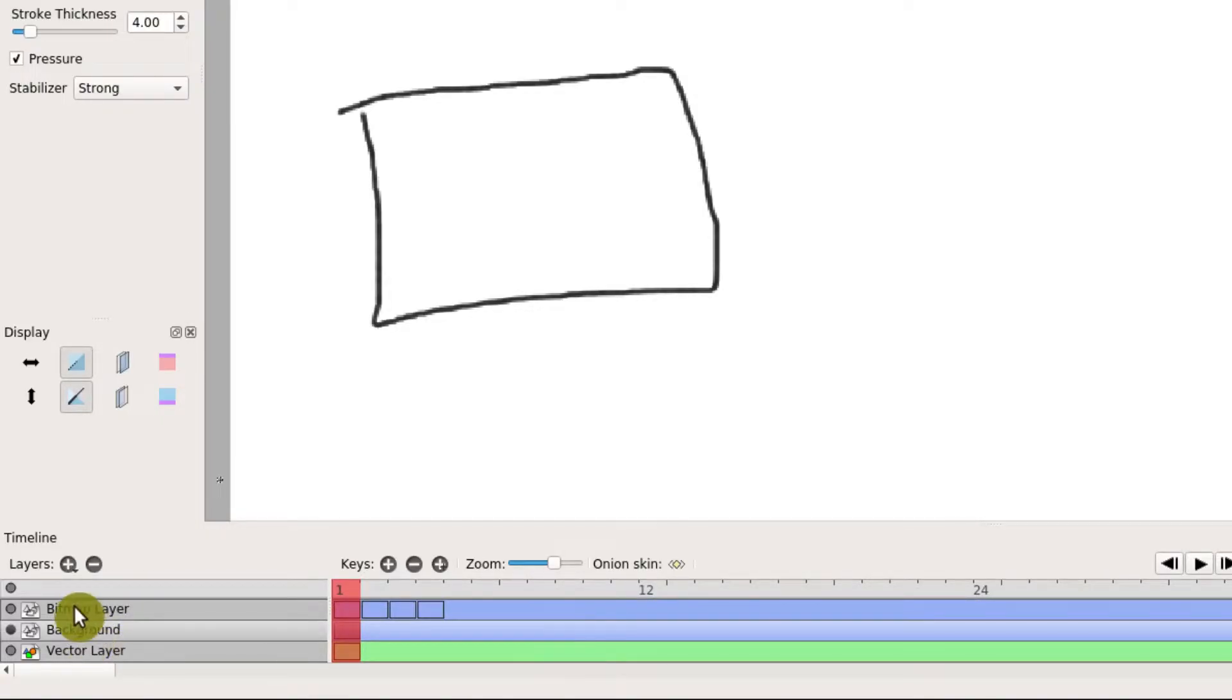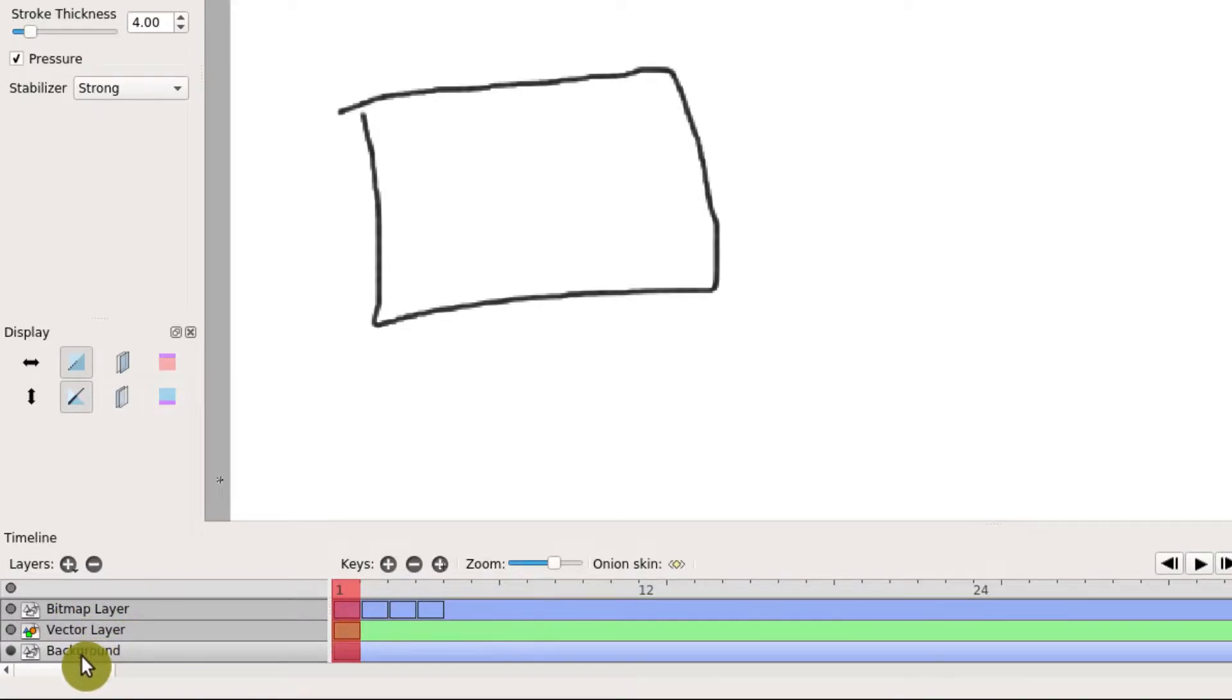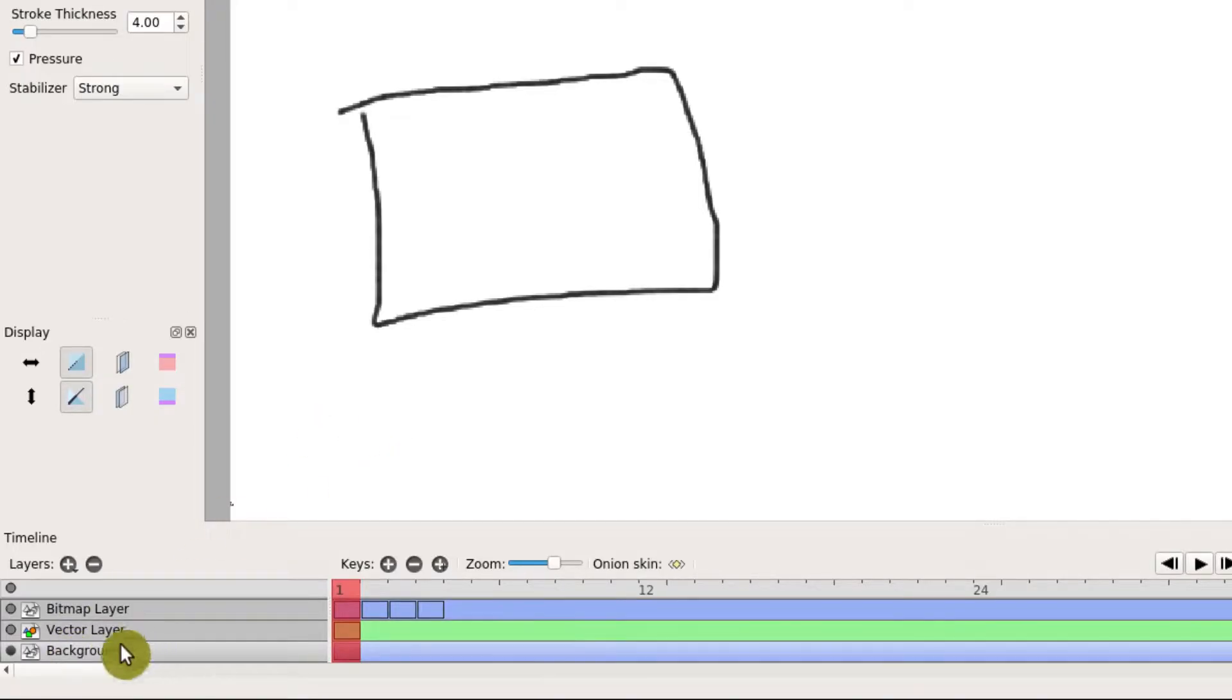Now it's on a lower level than the bitmap, and we could even lower it below the vector if we wanted to. But anything now drawn on top will go over top of the background.